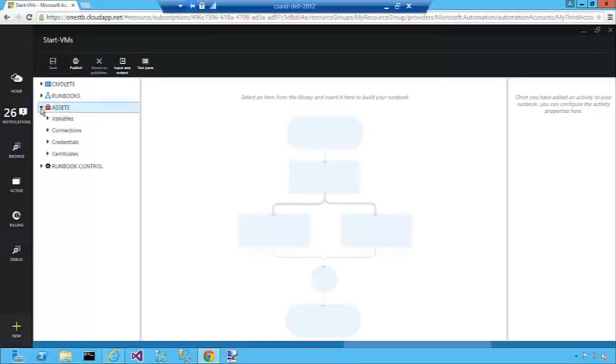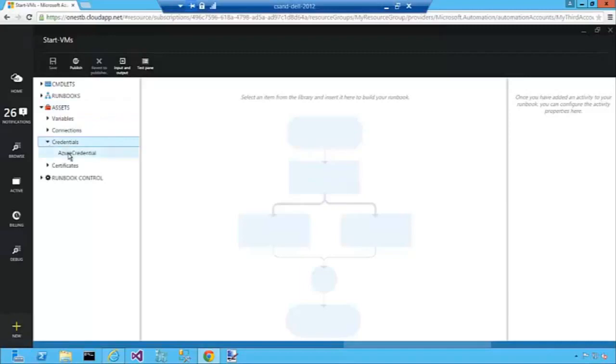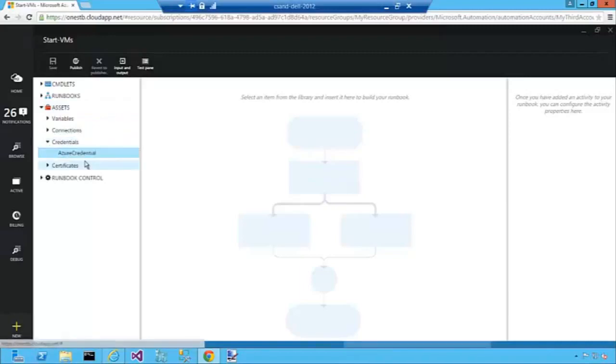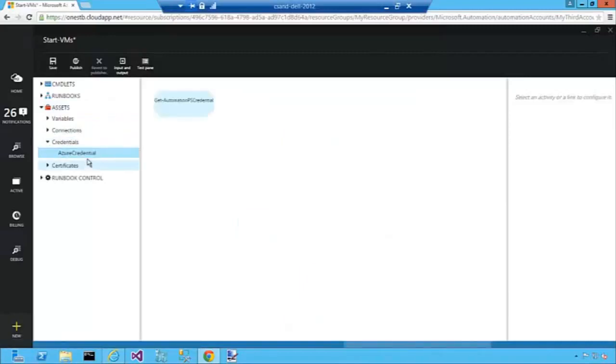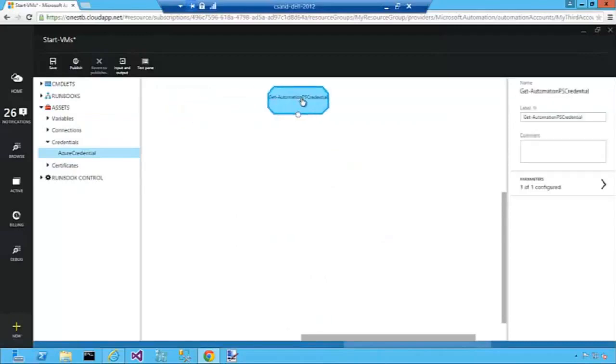So the first thing we'll do is go over into the asset section here, go down to credentials, and I'll select this Azure credential which I previously put into our global asset store in Azure Automation.